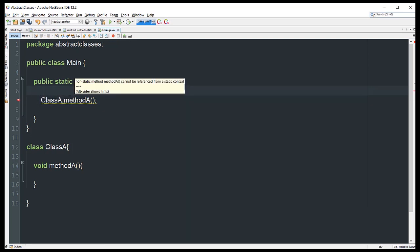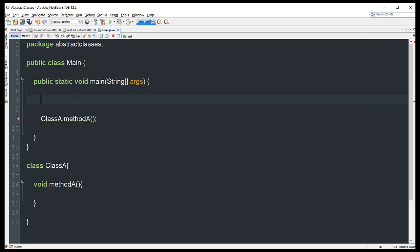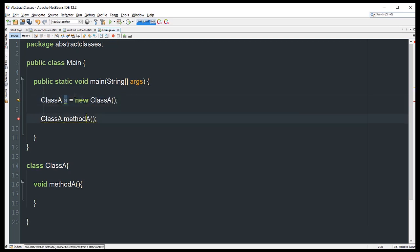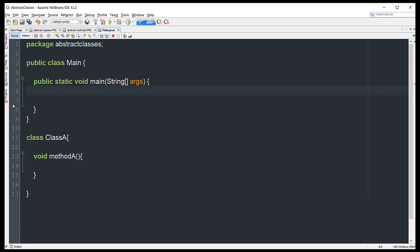To successfully call a non-static method, we need to instantiate its class first. So I'll declare ClassA a = new ClassA(), and then from the object a we'll be able to reference that method. Now let's erase this and instead make the method static.